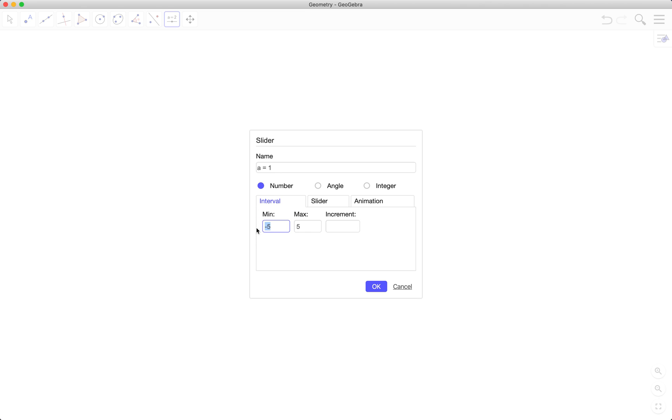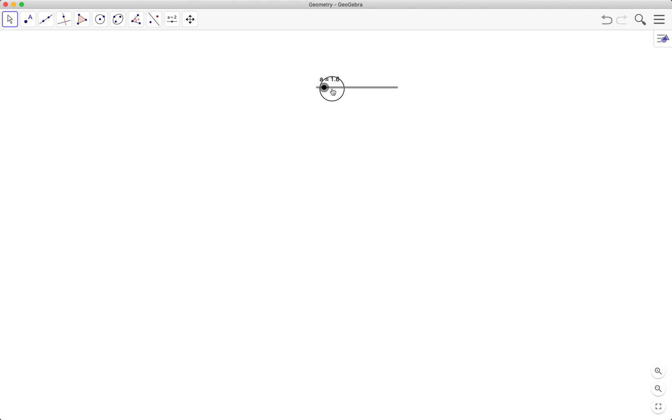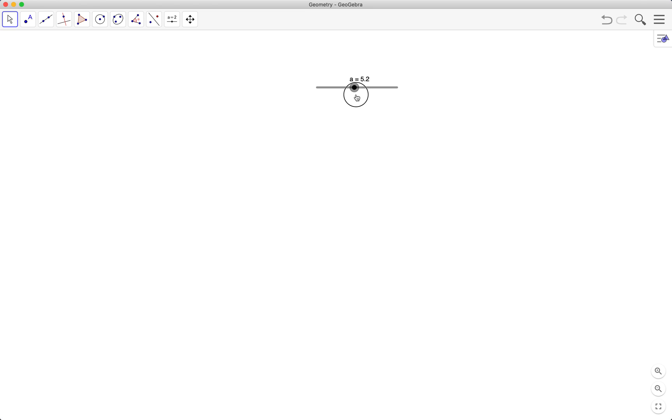So let's have a value from 1 to 10 with increment as 0.1. So this is our slider, from 1 to 10 with 0.1 increment.